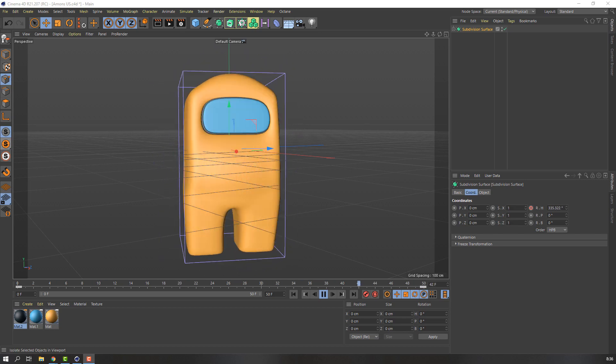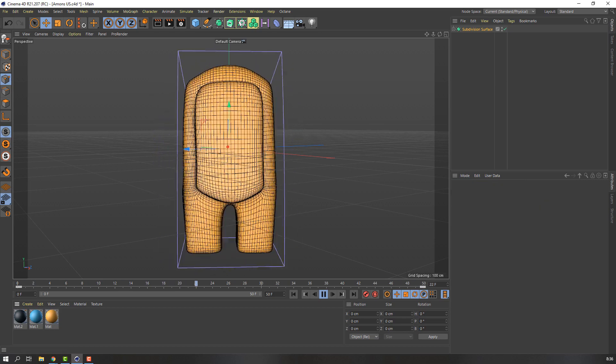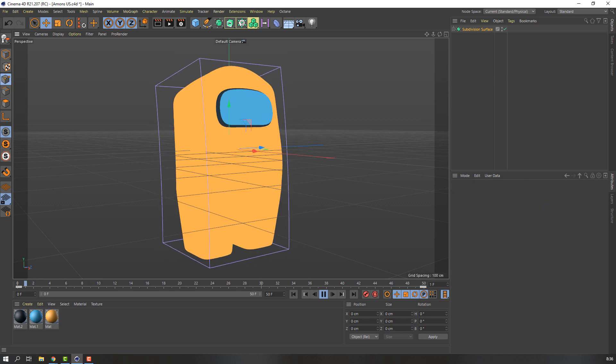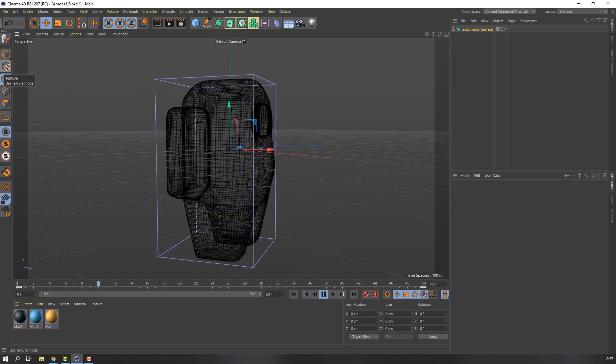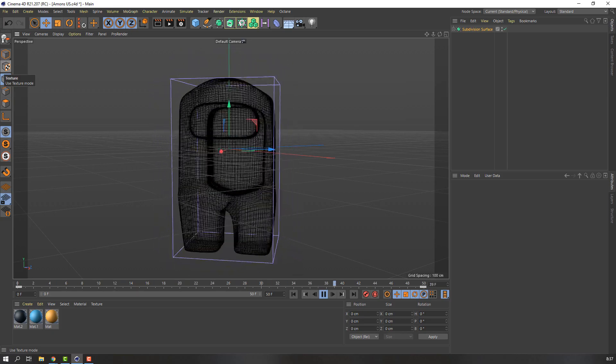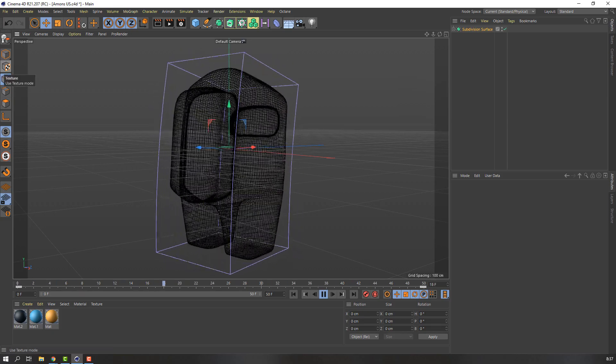Hi guys, welcome to my new tutorial. In this tutorial, I'm gonna show how to model Among Us with Cinema 4D. Let's begin.